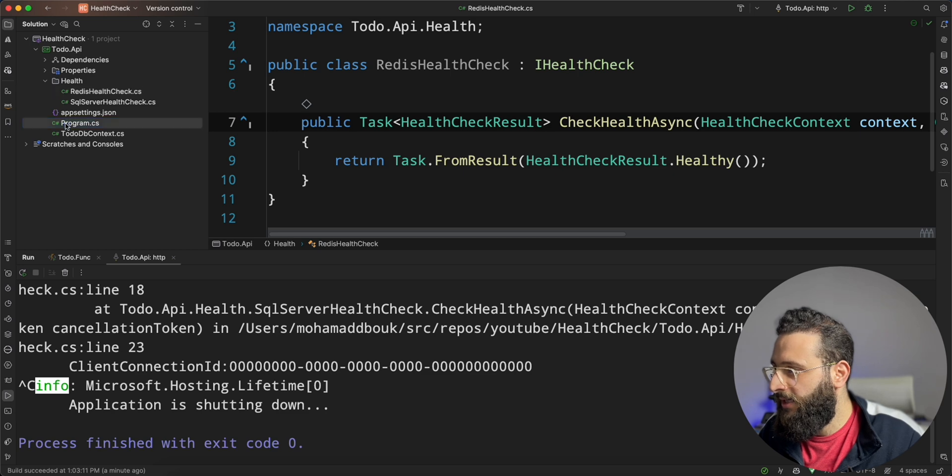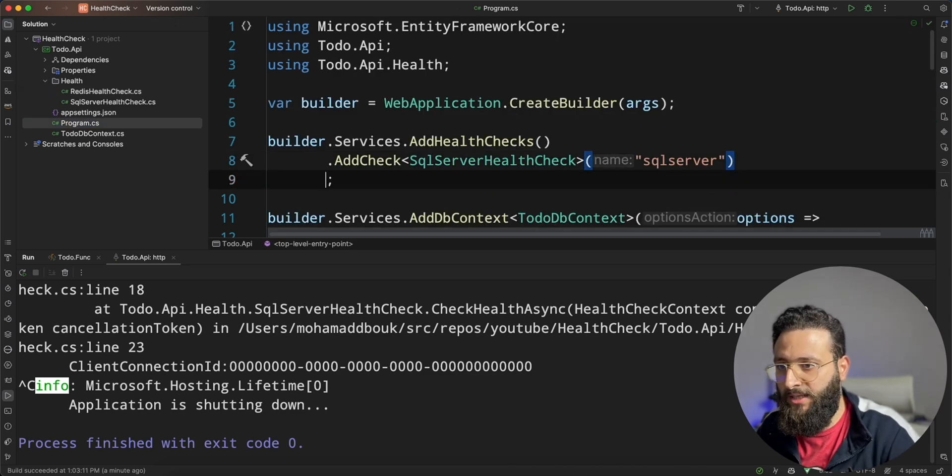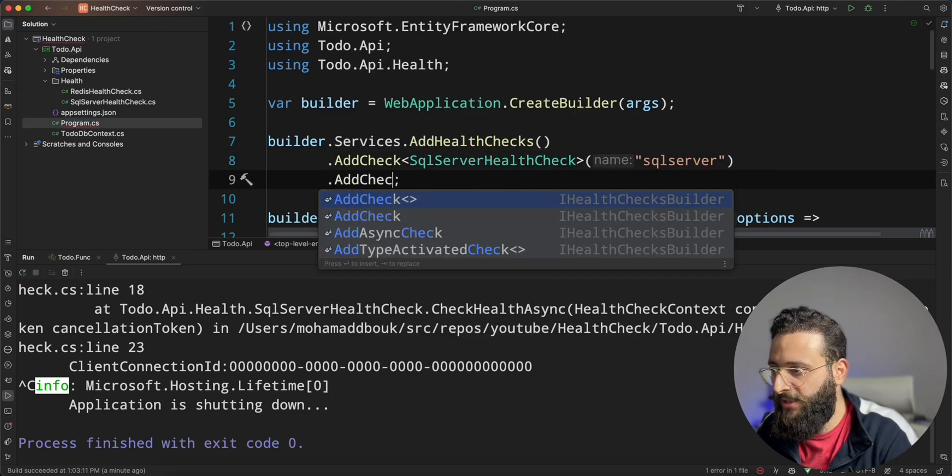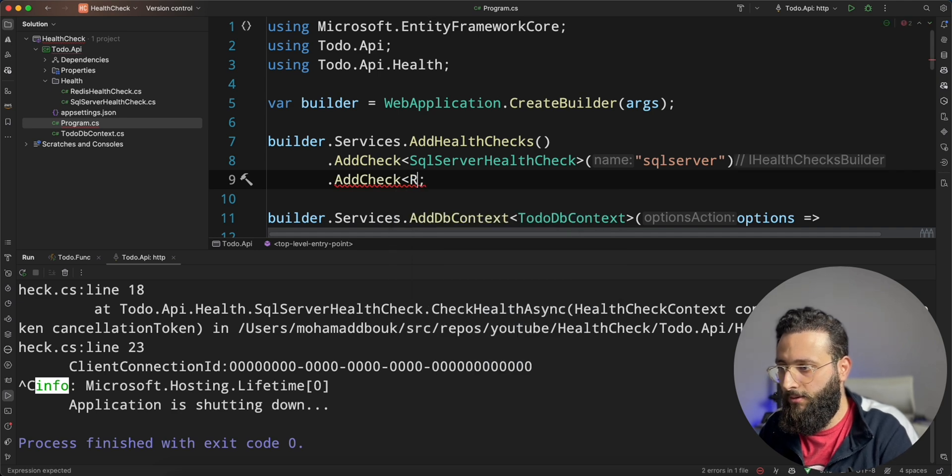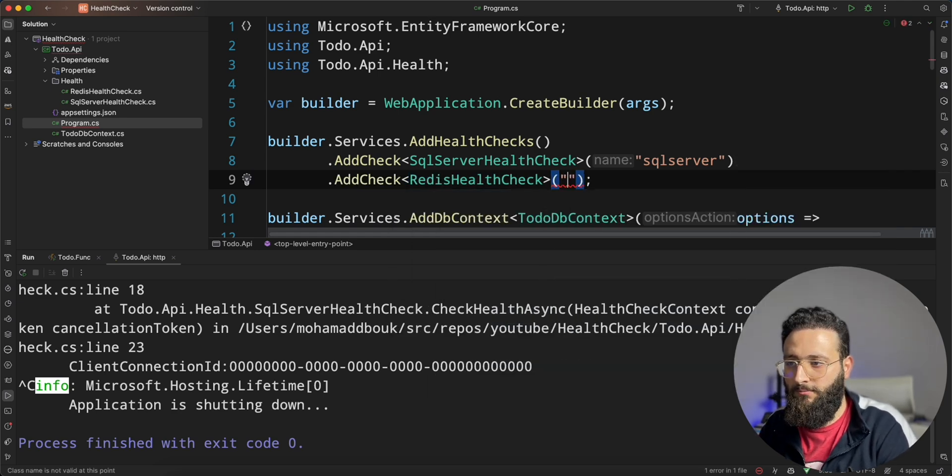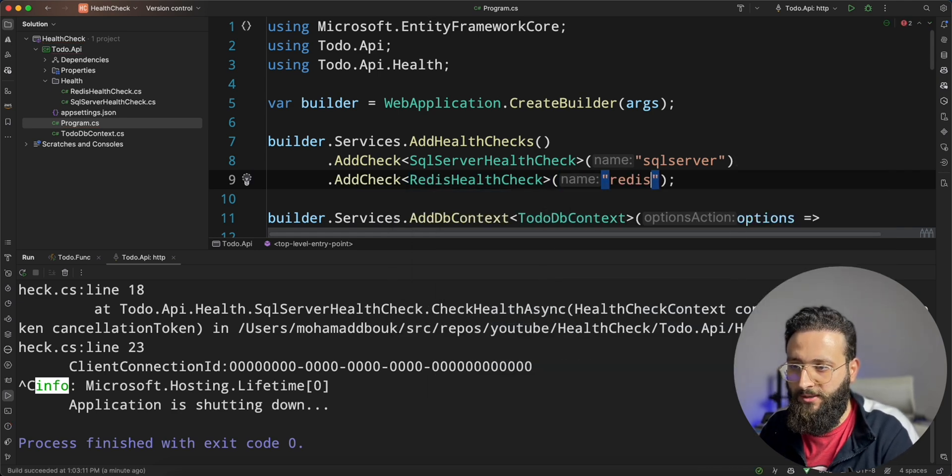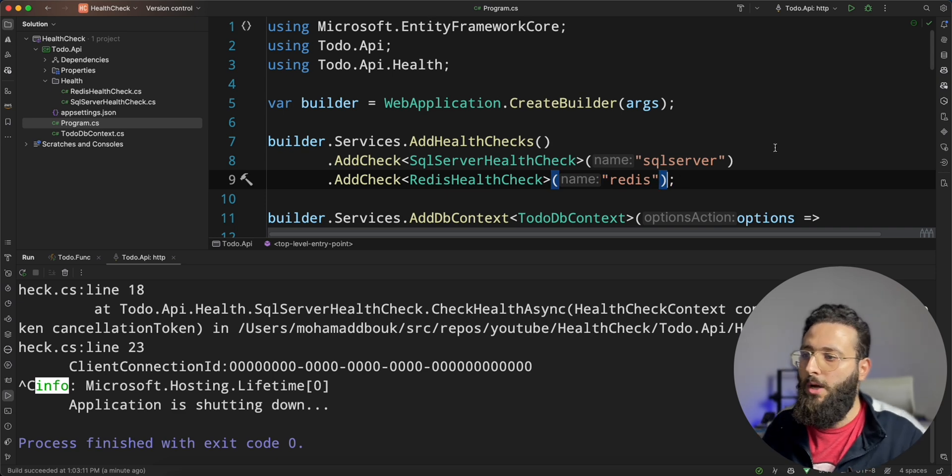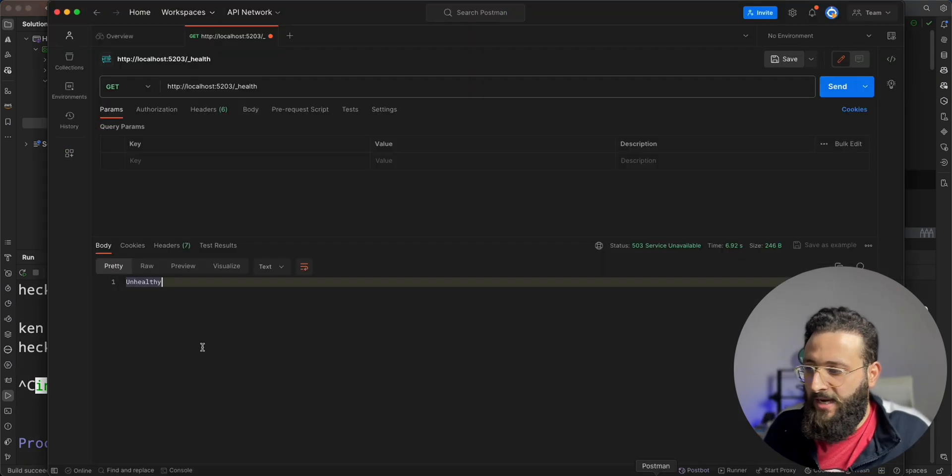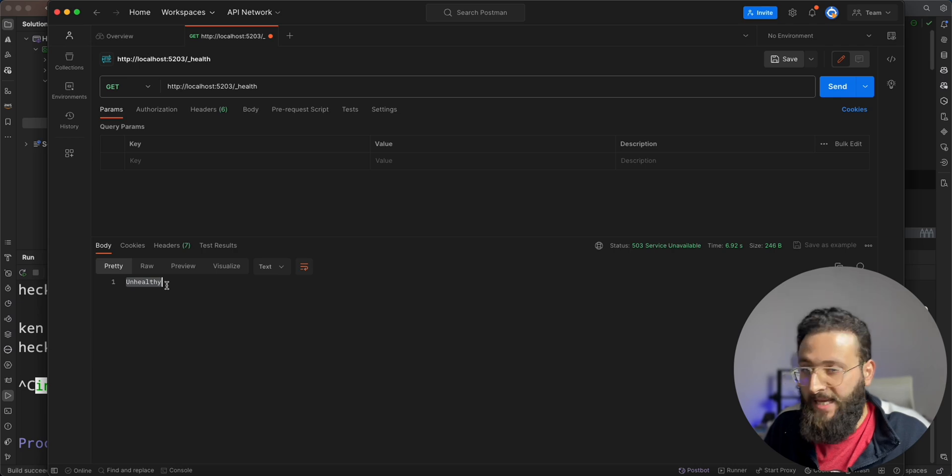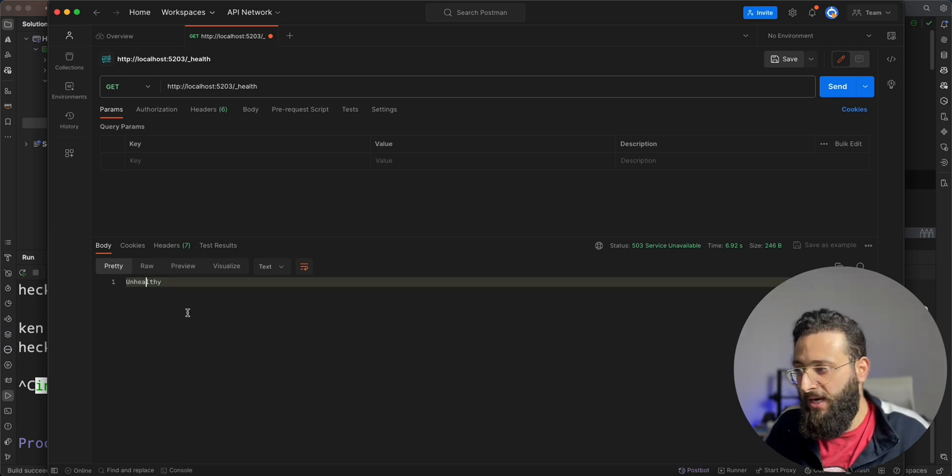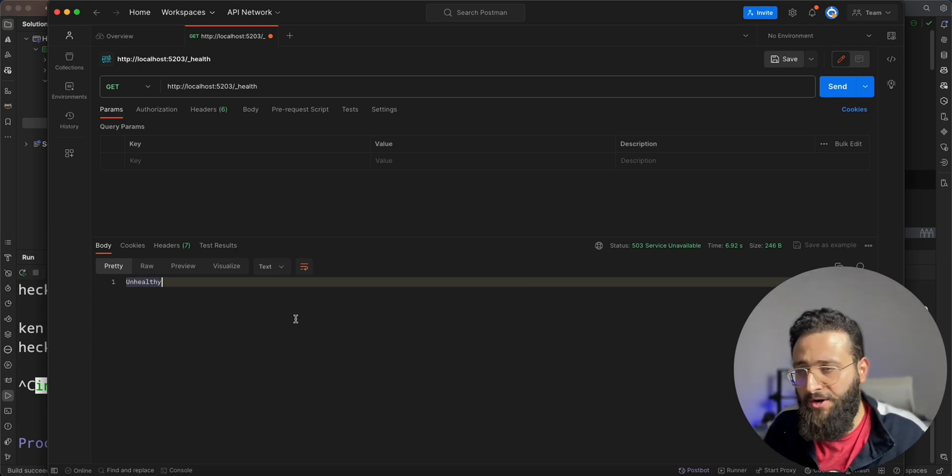And here I can add another check. Add check redis health check, call it redis. And now, there is no way that I can know what service is unhealthy here because the result is not descriptive.